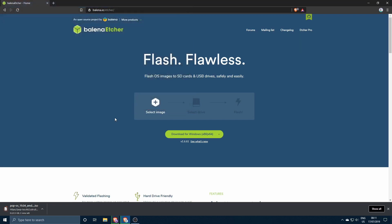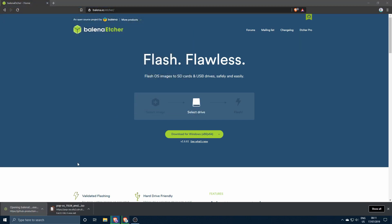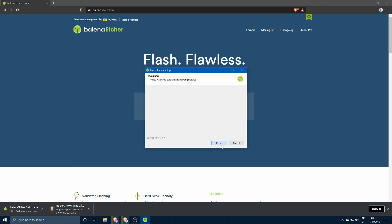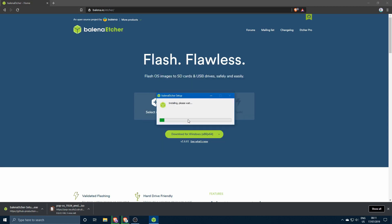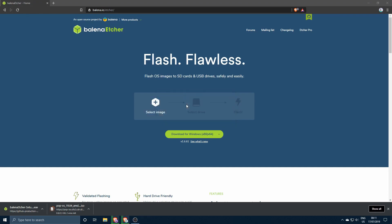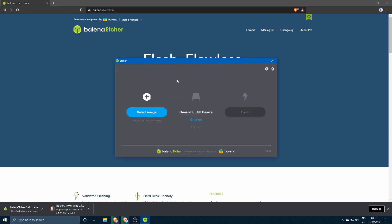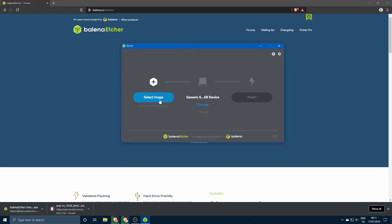You can go ahead and install Etcher, just click I agree, it's installing. I already have it installed but it doesn't really matter, install it another time. Okay, so now the software opens.